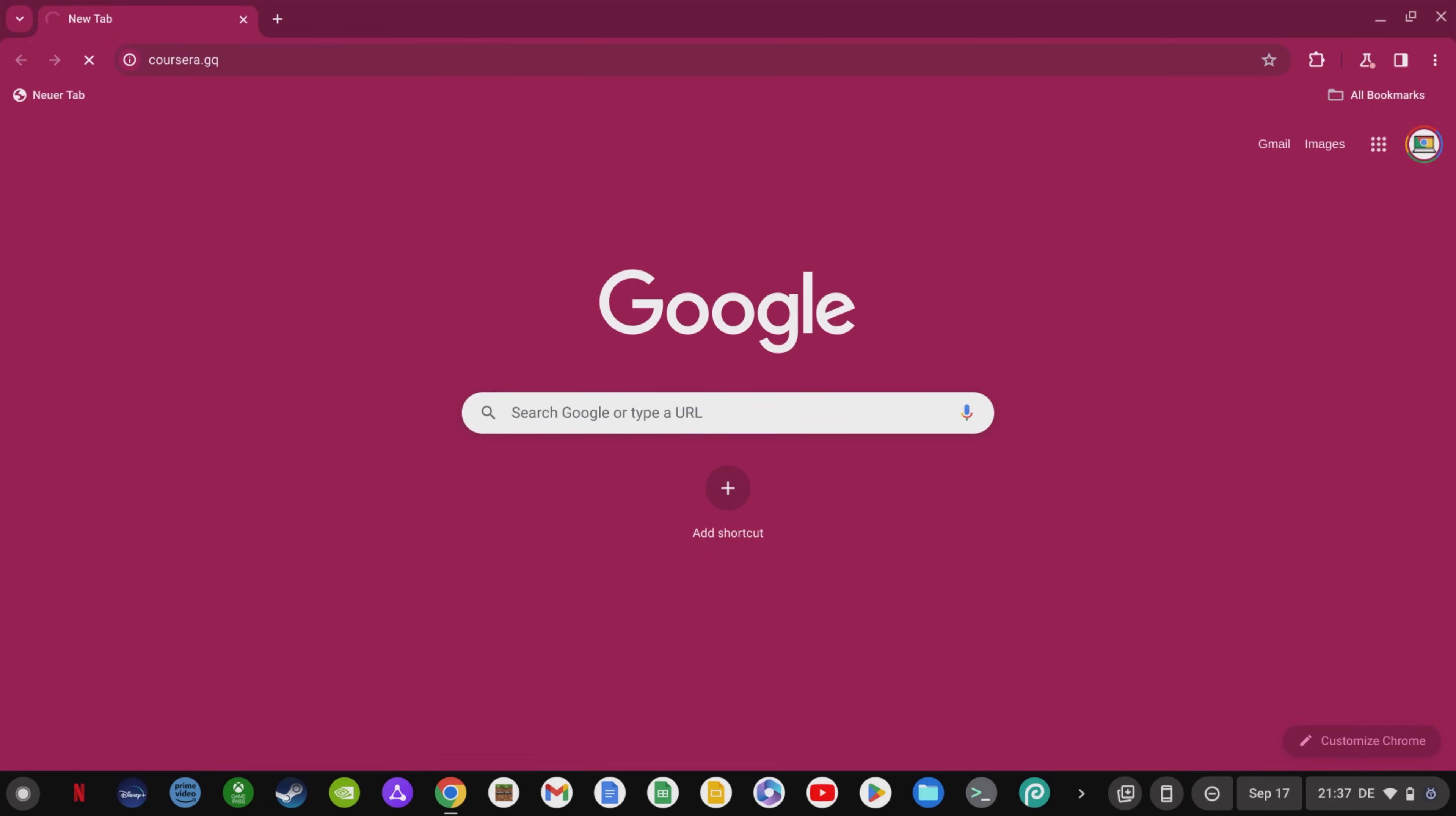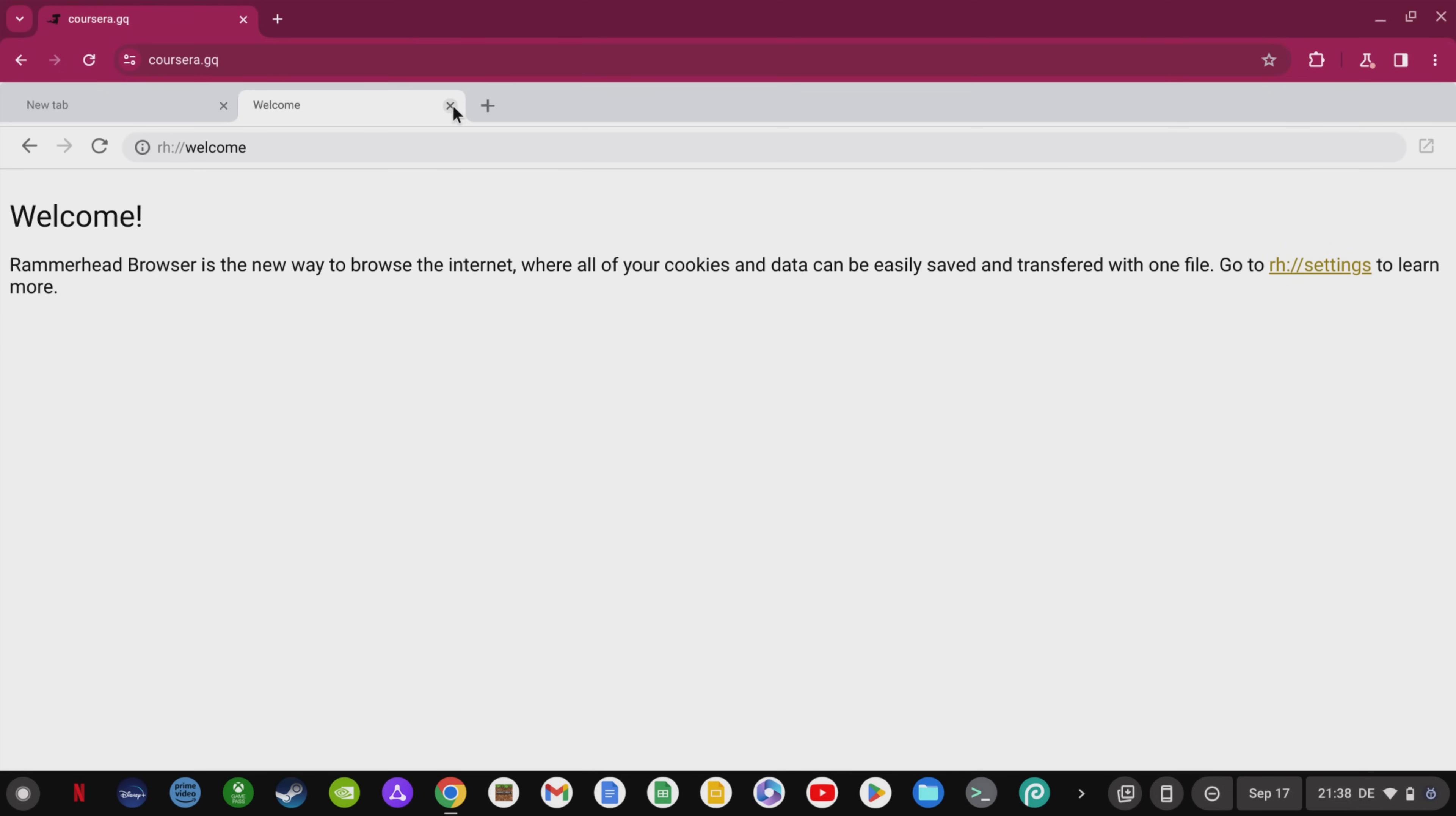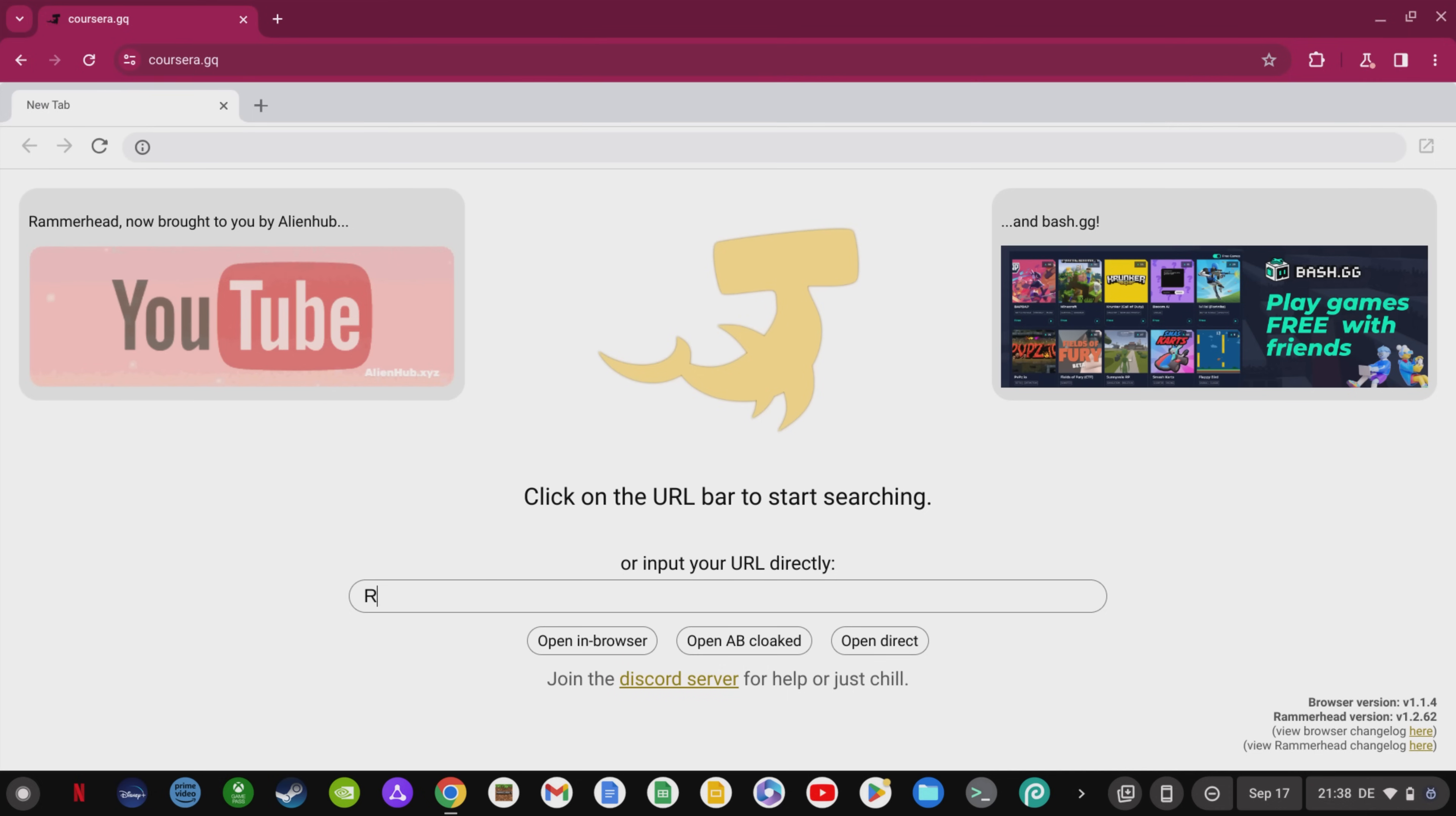To play Roblox, you simply need to go to Corsair.gq. Here you go to the first tab, type roblox.com in the search box and click Open Direct.